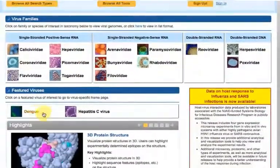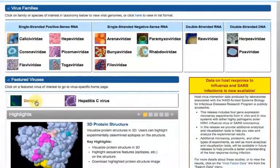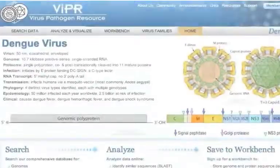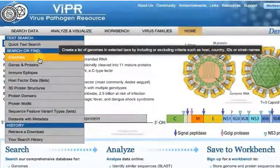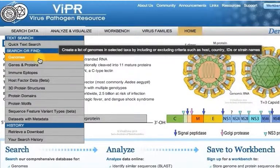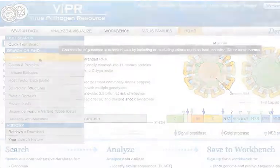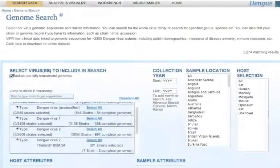Click Dengue to get the Dengue page. Mouse over the Search Data tab in the gray navigation bar and click Genomes to get the Genomes search page.